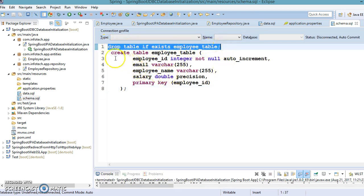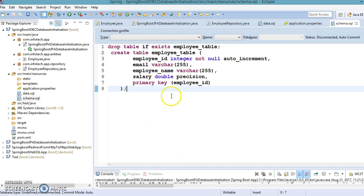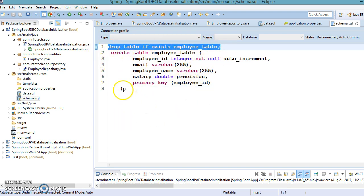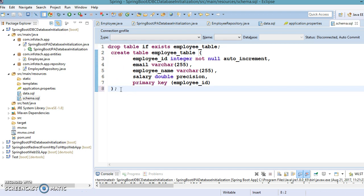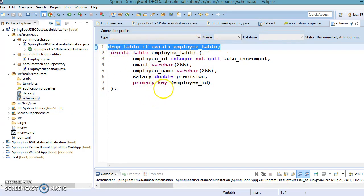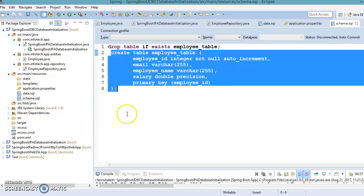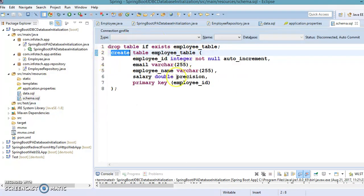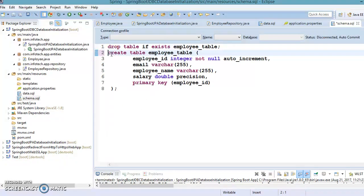First the table gets dropped and then recreated. So basically if you already had records in your database table, you are going to lose that data. In a real scenario you would not want the table to be dropped and then recreated — in production you cannot drop an existing table and recreate it again. There is a problem: this schema should not try to recreate the table if it already exists in the database, otherwise you'll get a SQL exception.